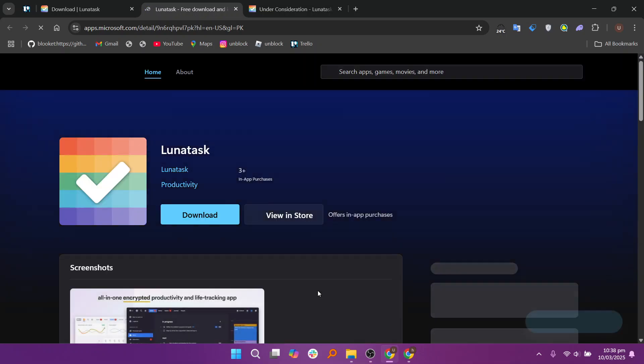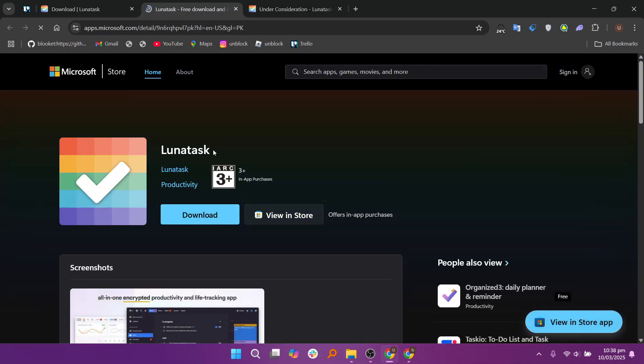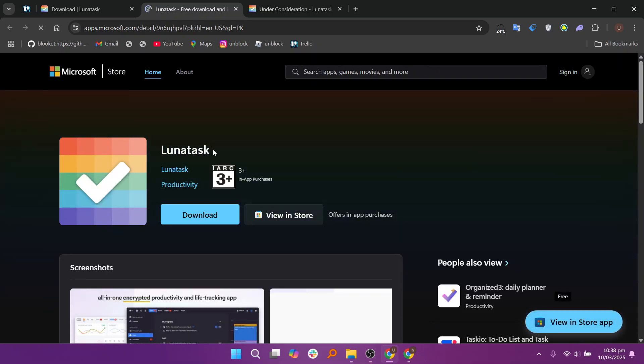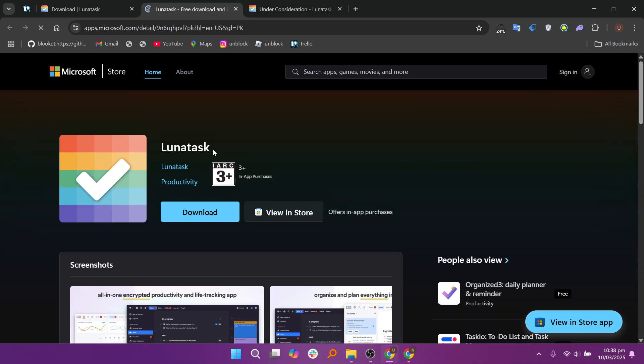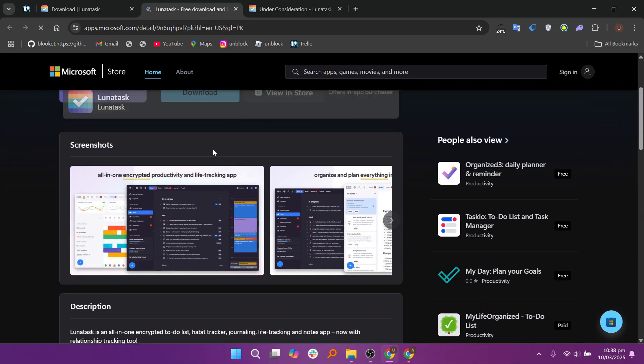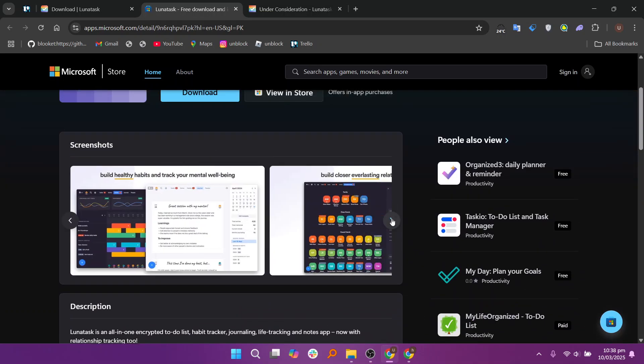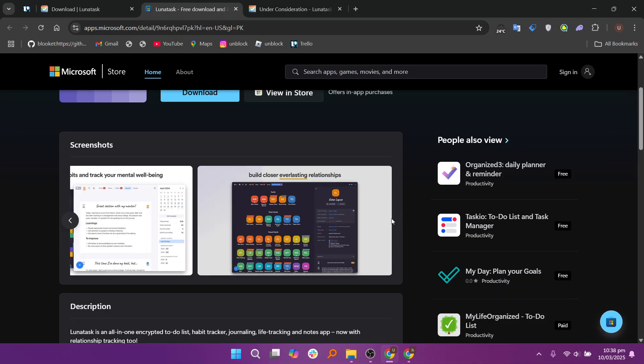The premium plan unlocks unlimited areas of life and habits, full end-to-end encryption, advanced productivity methods, automatic backups, and additional customization options.